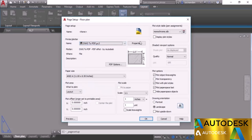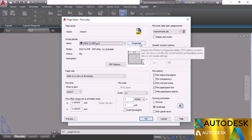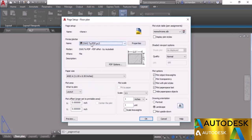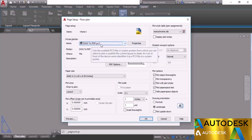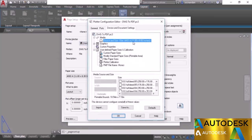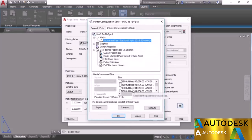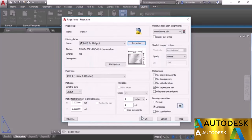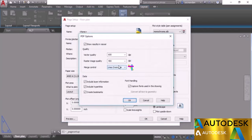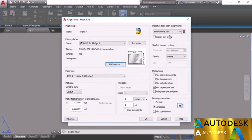There's a Properties button for the selected plotter — if you want to modify its properties, click Properties. For now I'll click Cancel. We also have PDF Options, which are only available for PDF plotters. When you click PDF Options, these settings are visible only when a PDF plotter is selected.